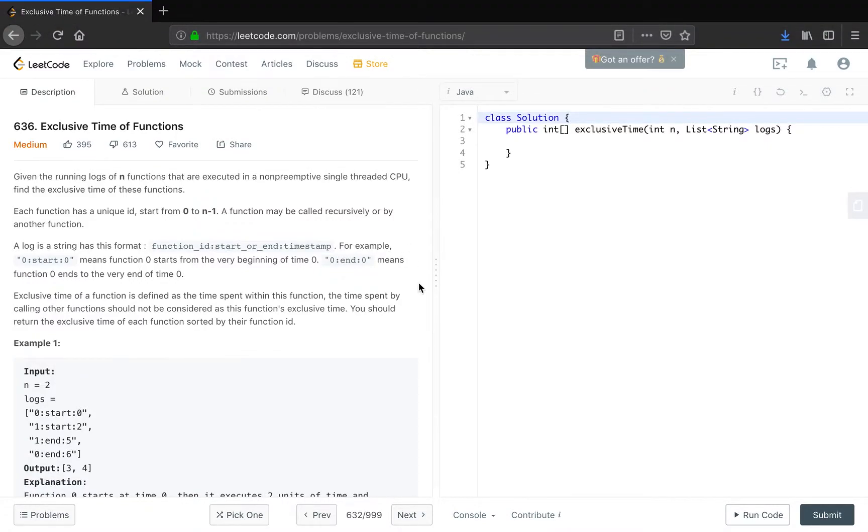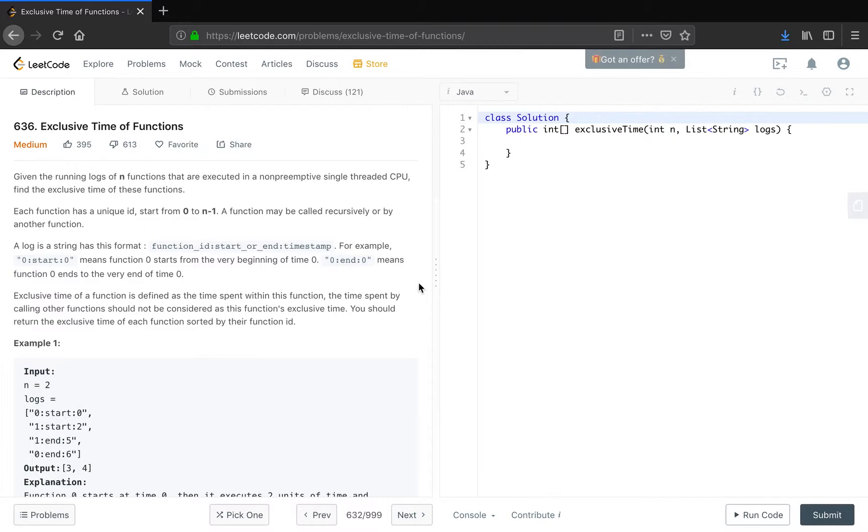Hello friends, now let's try to solve the exclusive time of functions problem. Given the running logs of n functions that are executed in a non-preemptive single-thread CPU, find the exclusive time of these functions.